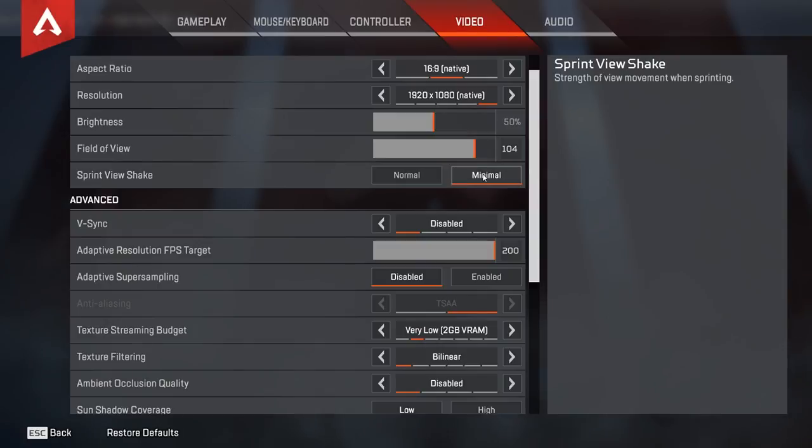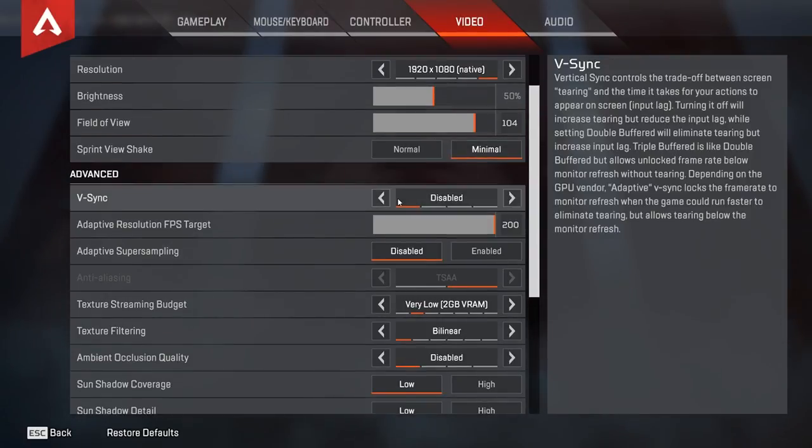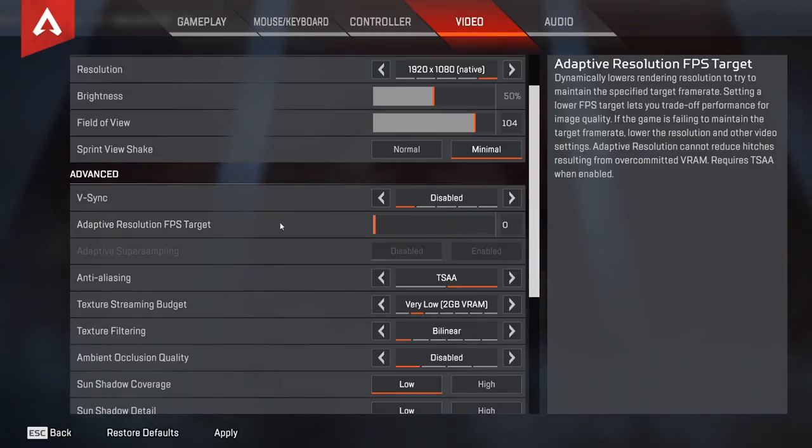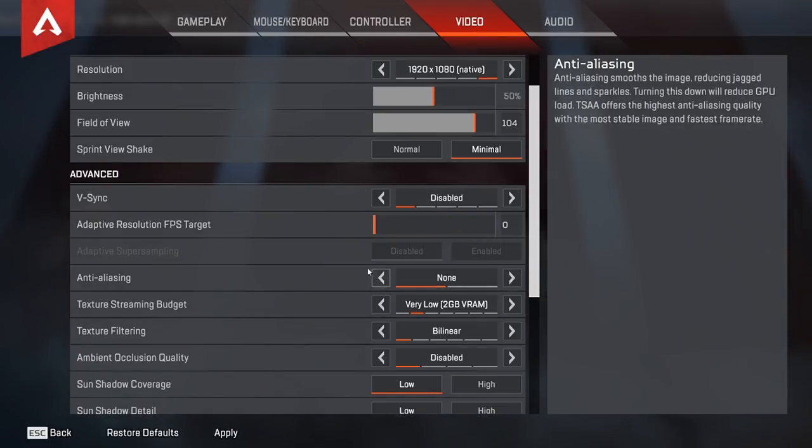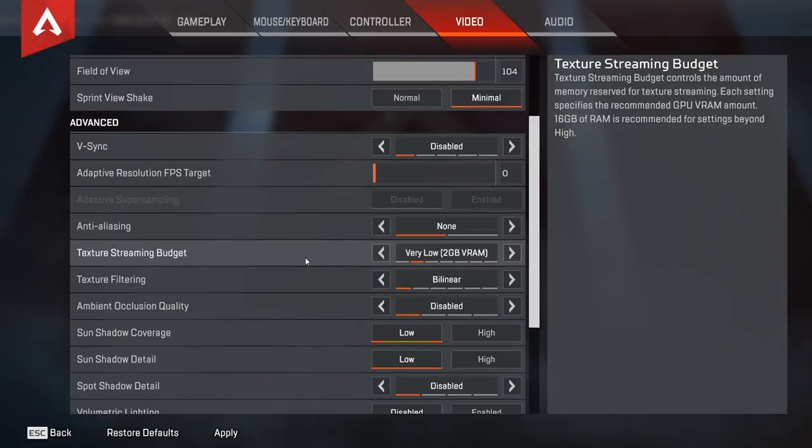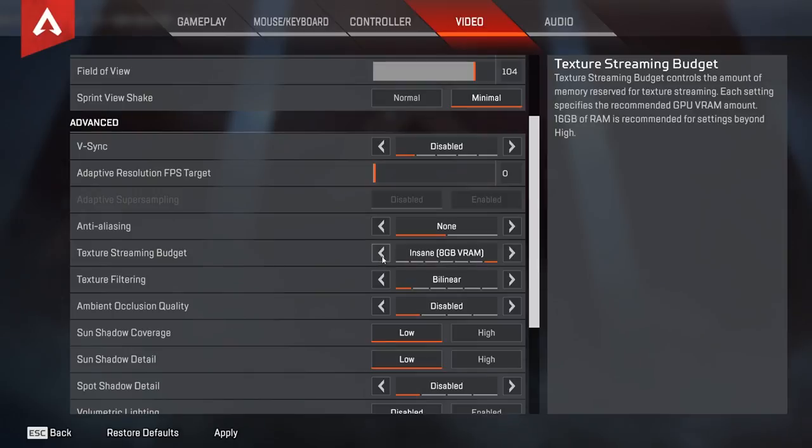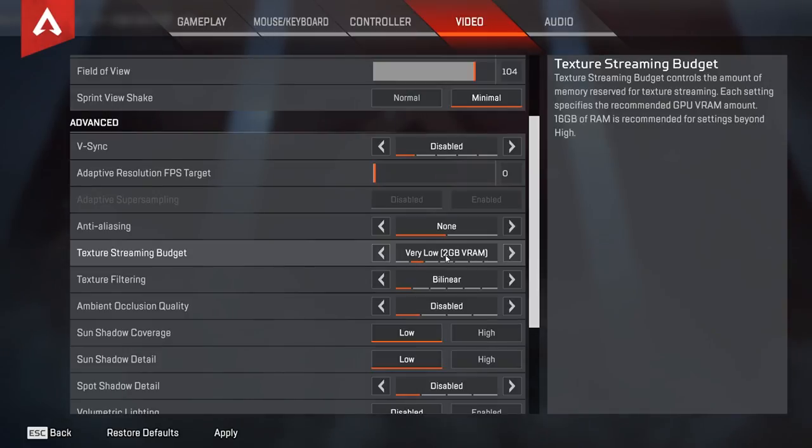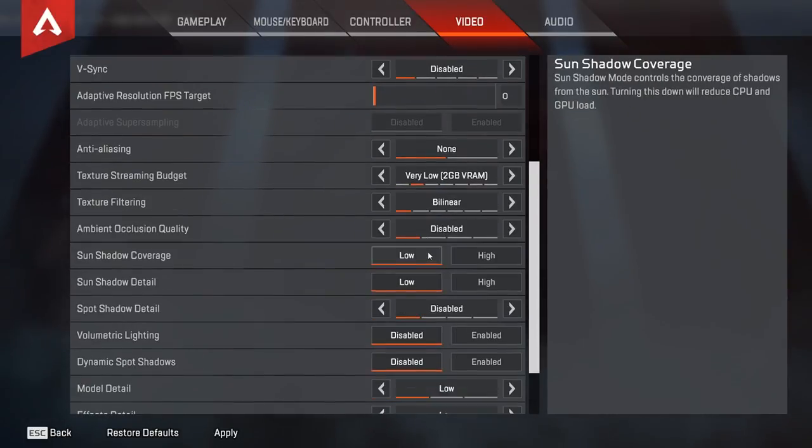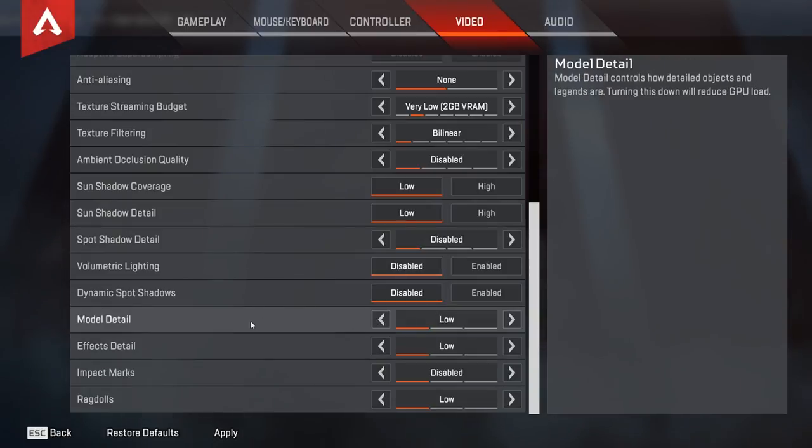And V sync is disabled. Adaptive resolution FPS target should be 0. Anti-aliasing should be set to none. Texture streaming budget should be set to none. At maximum, just set it to very low. 2.0 by 0. I noticed that setting it to insane and setting it to very low has very little visual impact. But impacts your FPS. So I set mine to 2GB VRAM. Texture filtering bilinear. Everything else is set to low and disabled. And now you can see model detail is set to low.